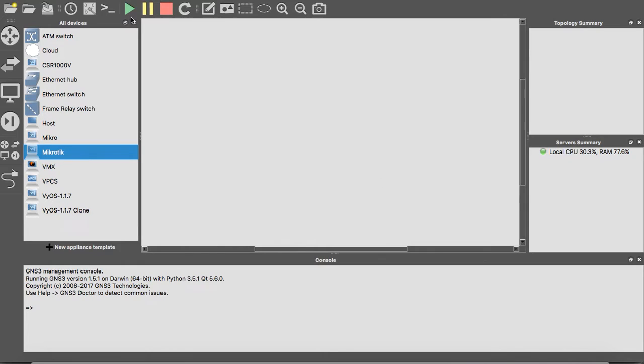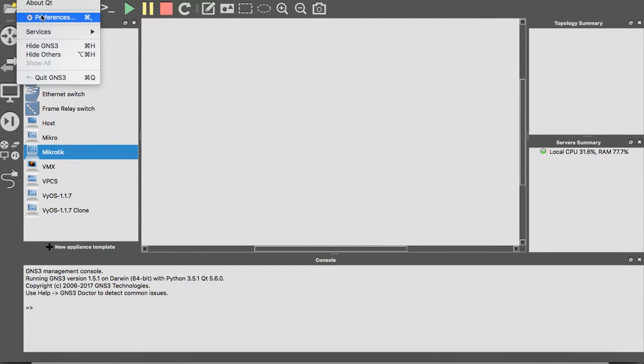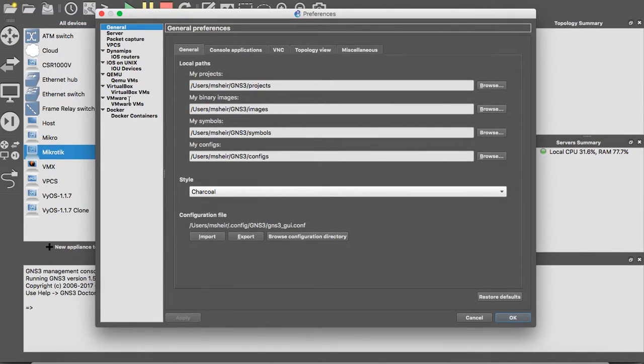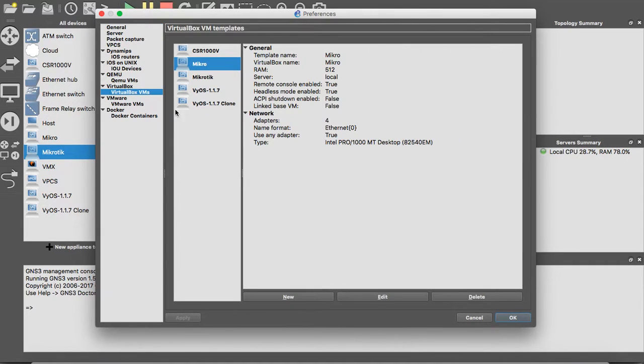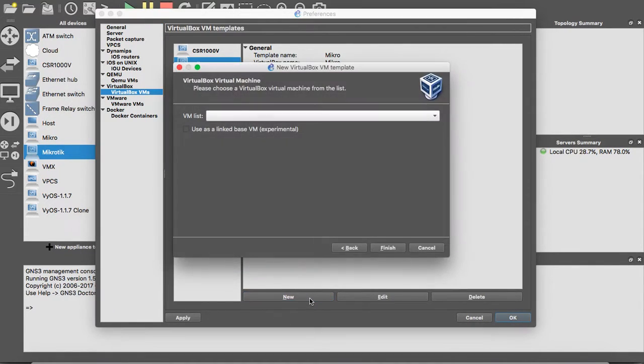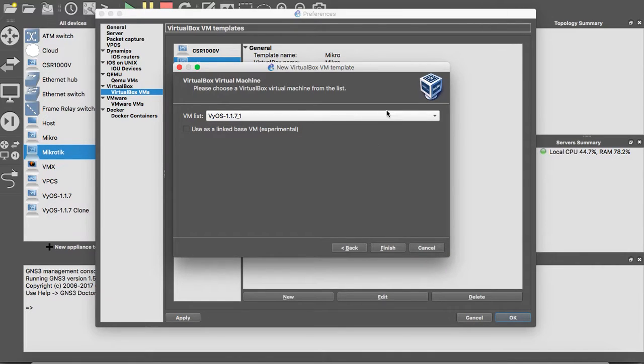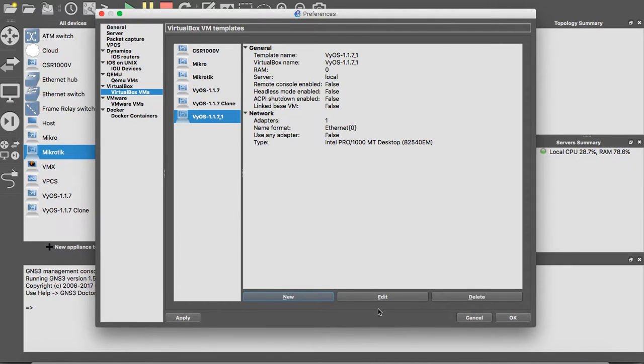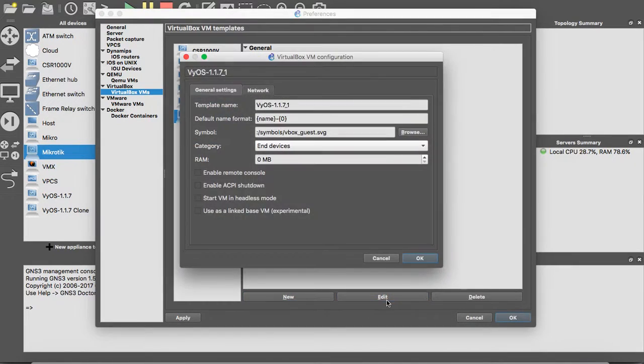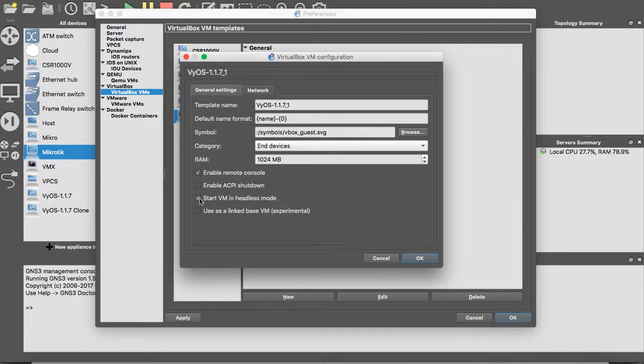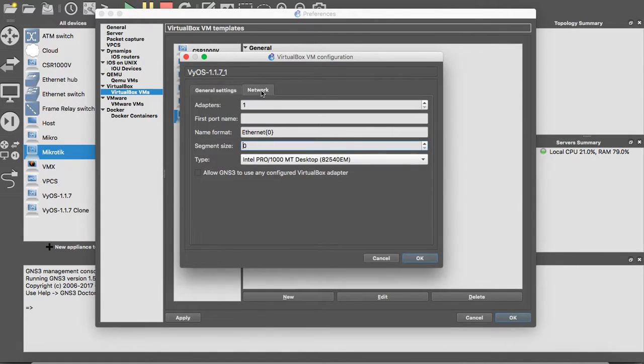Then we will go to GNS3. In GNS3, we will go to our preferences, VirtualBox. From VirtualBox, we will select a new one and it will update from VirtualBox. This is our last VirtualBox we have added. Press finish. Here we will make our RAM as one gigabyte and enable the remote console and start in headless mode to avoid the VirtualBox screen during starting in GNS3. For the network, we will have four interfaces.